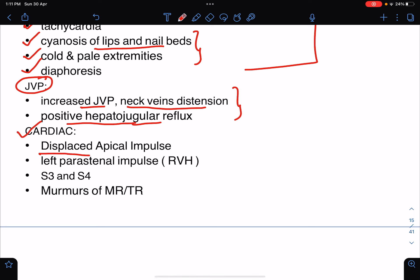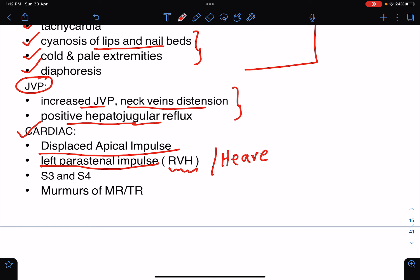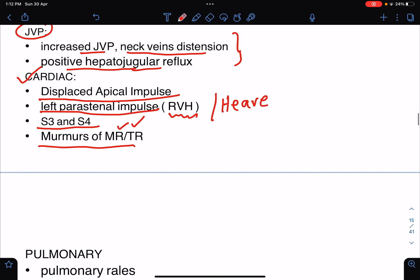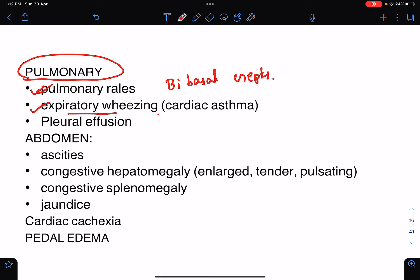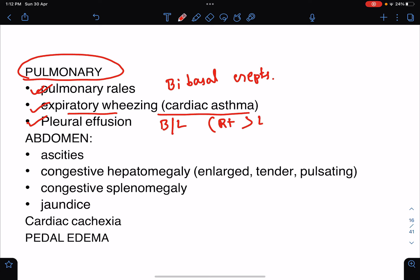On cardiac examination there may be a displaced apical impulse, a left parasternal heave due to right ventricular hypertrophy, and audible S3 and S4 heart sounds. There may also be murmurs of mitral regurgitation or tricuspid regurgitation. In the lungs we will find pulmonary rales or basal crepitations, expiratory wheezing known as cardiac asthma, and usually bilateral pleural effusion — with the right-sided effusion typically greater than the left.